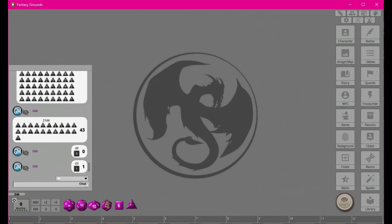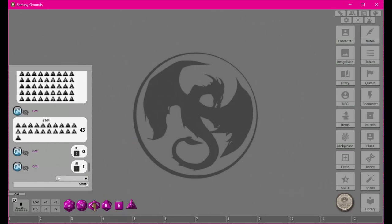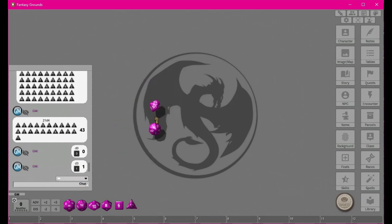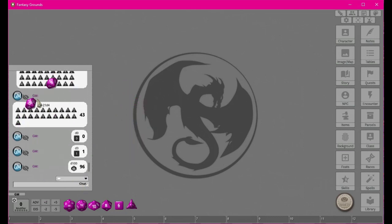With the d8 you have the 2-through-20 quick-pick options. With the d10 there's one extra option: percentile. When you click that it grabs two dice — one with single digits and one with double digits. The double digit represents the tens position and the single digit represents the ones position. So we got 96. The only caveat is that double-zero on the tens die and single-zero on the ones die equals 100, not zero — and there is no zero result.